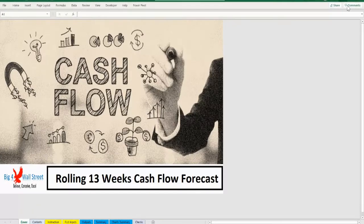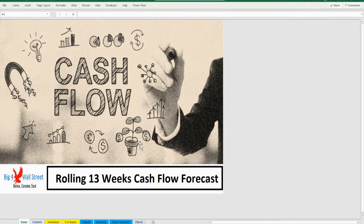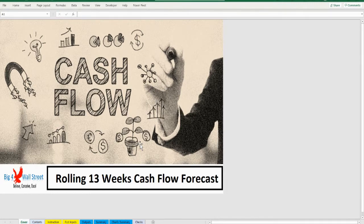The Rolling 13 Weeks Cash Flow template consists of a model which assists users in forecasting their cash flows on a weekly basis and monitoring their actual cash flows on a weekly basis. Additionally, variance analysis is performed between actual versus forecasts, as well as between current week forecast and previous week forecasts. The model generates current and previous forecast outputs, actual versus previous forecast on a week-on-week basis, and current versus previous forecasts on a weekly basis as well as on a 12-week basis.